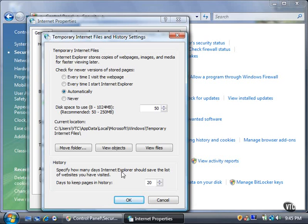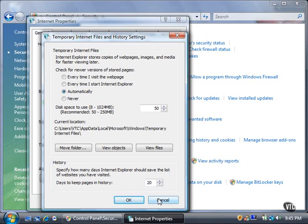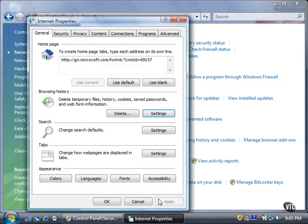You'll learn more about Internet Explorer 7 in Chapter 14. For now, click the Cancel button, and then click the Cancel button in the Internet Properties window.